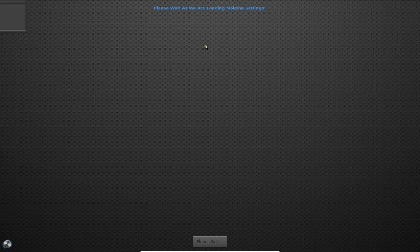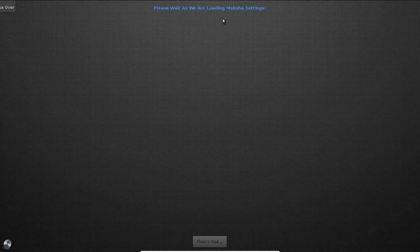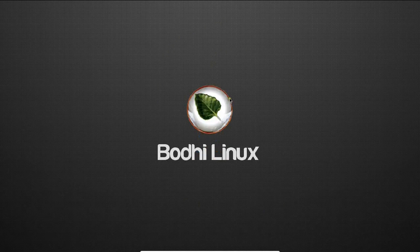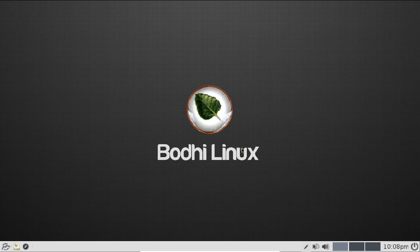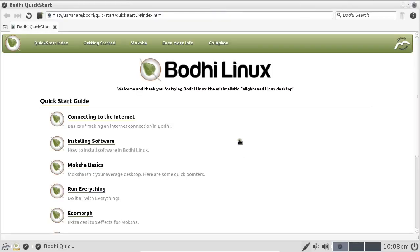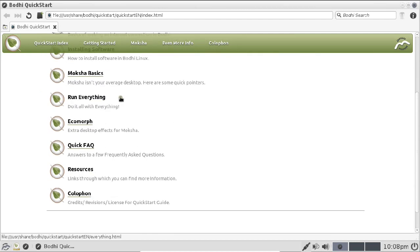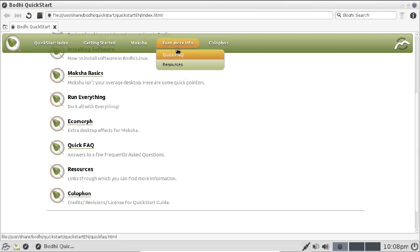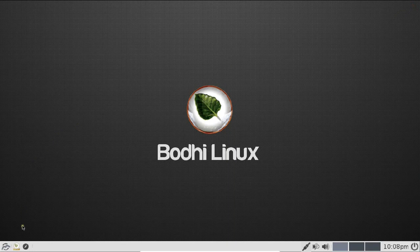We have now booted into the live distribution of Bodhi Linux and can see the Moksha desktop. While standard Linux typically offers GNOME or KDE desktops, Bodhi Linux uses its own Moksha desktop. The wallpaper is set up and it looks like a very clean, nice distribution. A quick start guide is available on the desktop. Now let us click Install Bodhi to begin installing it as a standalone machine.